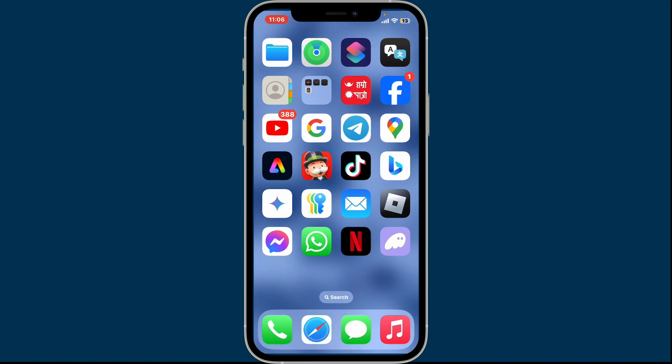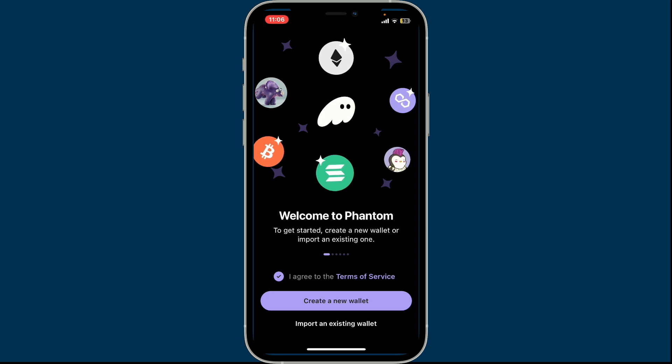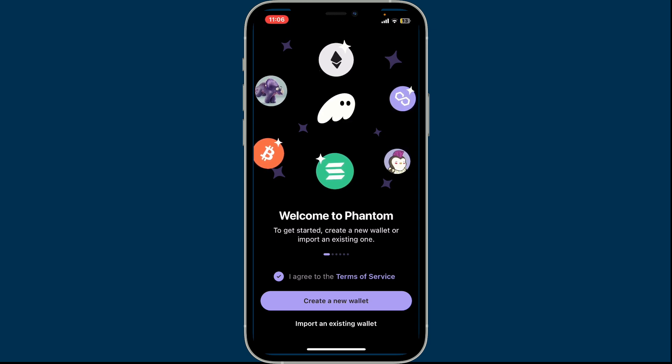Hi everyone, welcome back to another episode of Crypto Basics. In this video we will be learning how to log into your existing Phantom wallet account if you want to get access to your previous wallet that you've recently logged out or reset on Phantom wallet. Follow along till the end of the video.